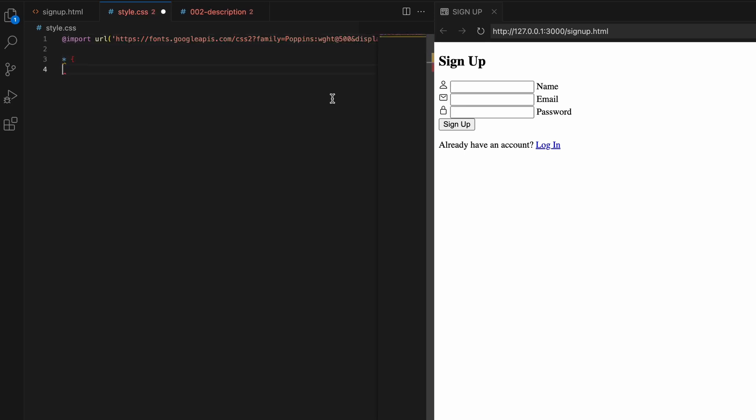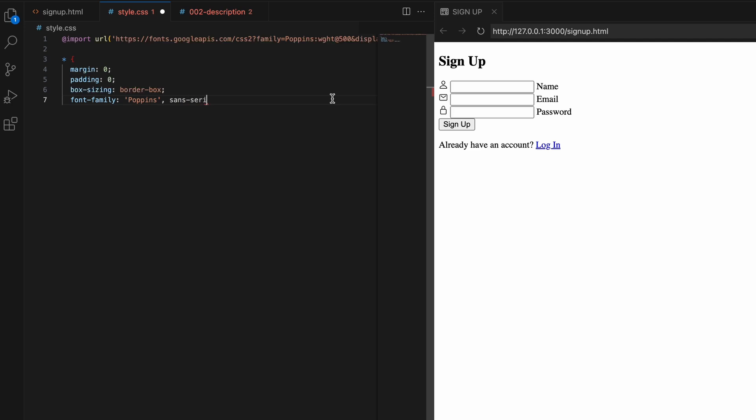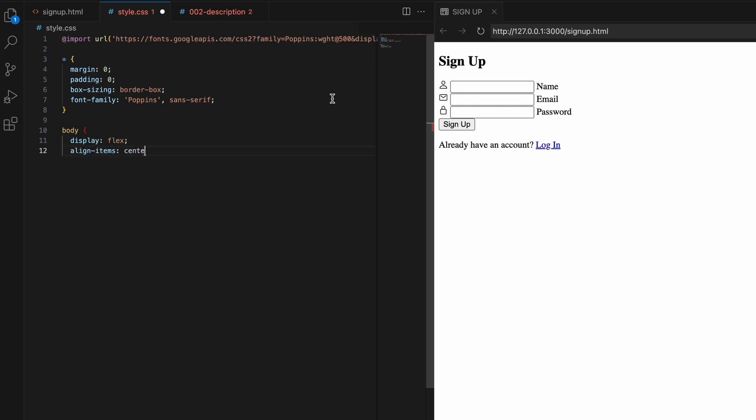Next, I have some global styles on the asterisk selector to reset default margins and padding to zero. I also set box-sizing to border-box for easier sizing of elements. And I set the font family to our imported Poppins font so it applies globally. On the body, I use display flex to easily center content on the page. I also set align-items and justify-content to center to align horizontally and vertically. A min-height of 100vh makes it full screen height. And I'm adding a background image with properties for no-repeat, centered positioning, and covering the size.